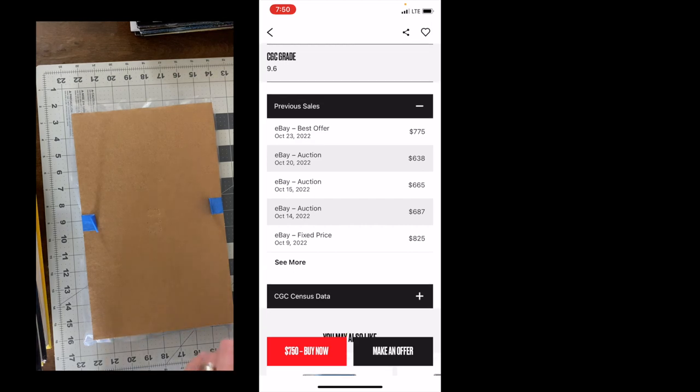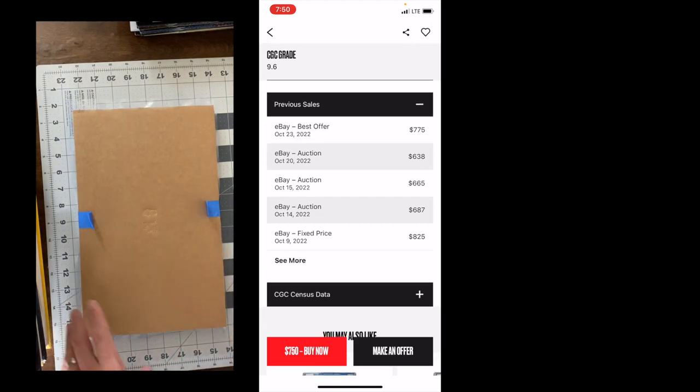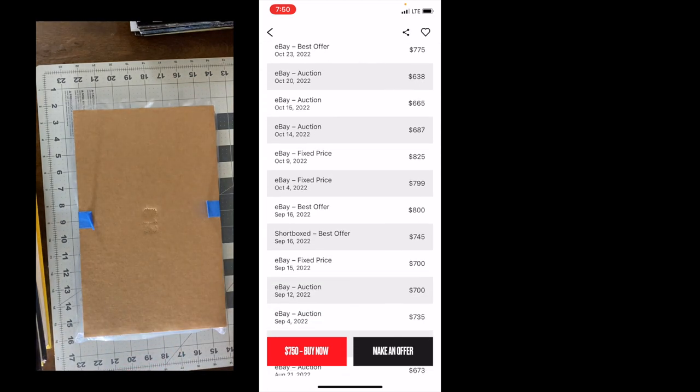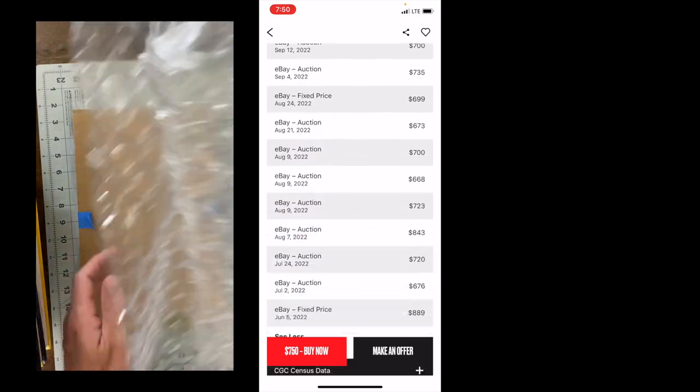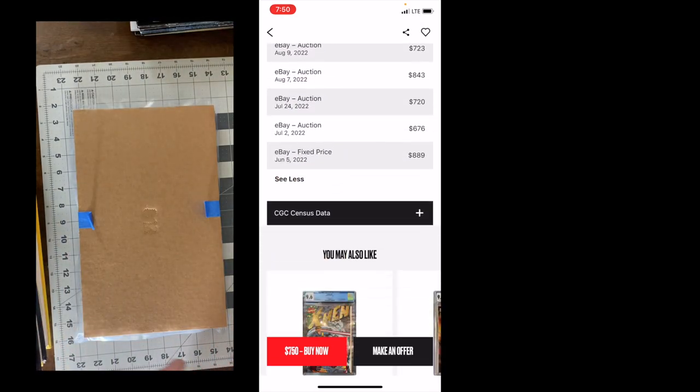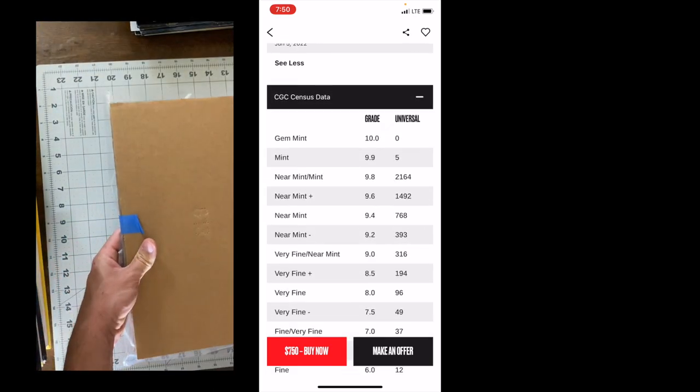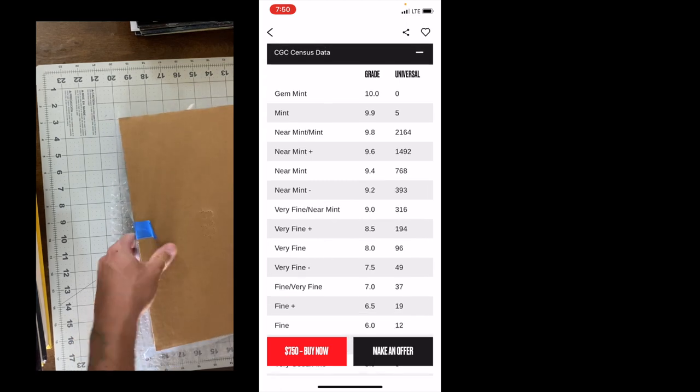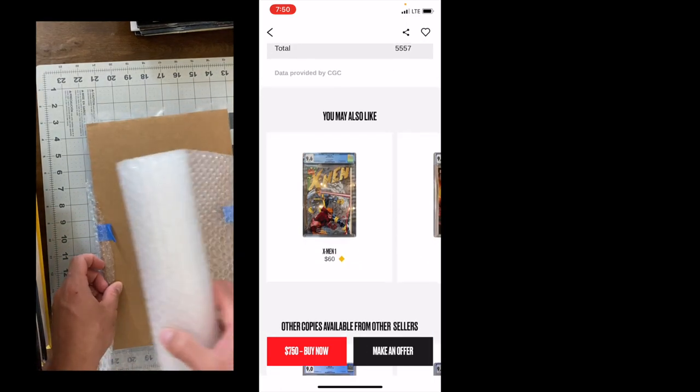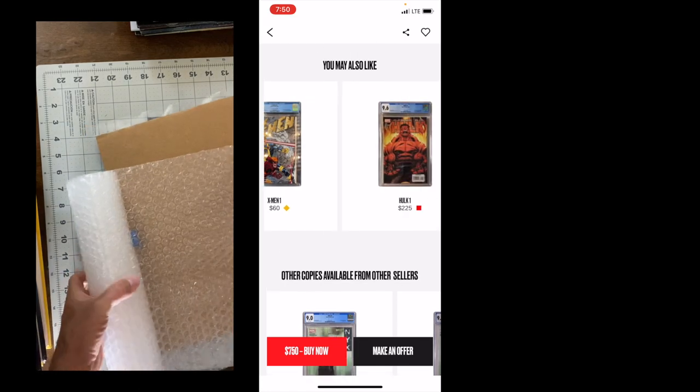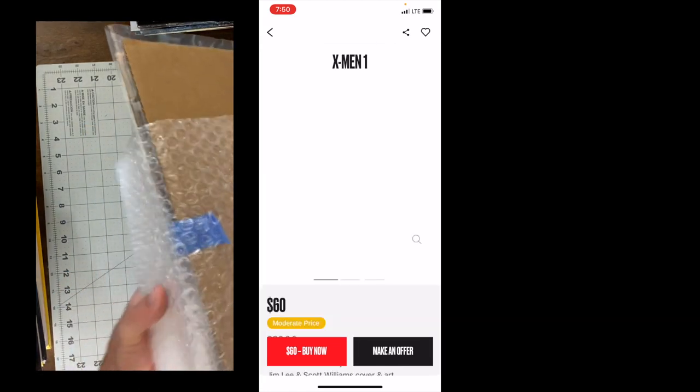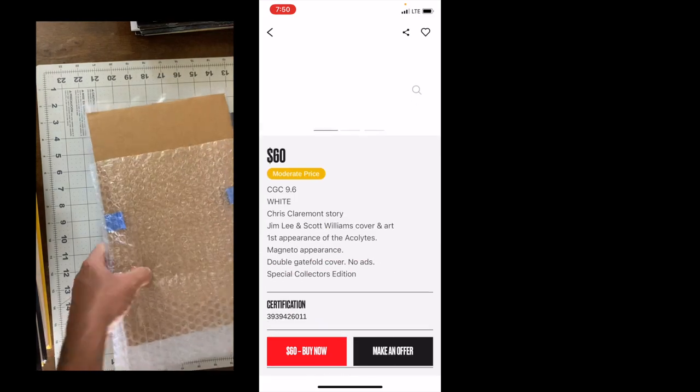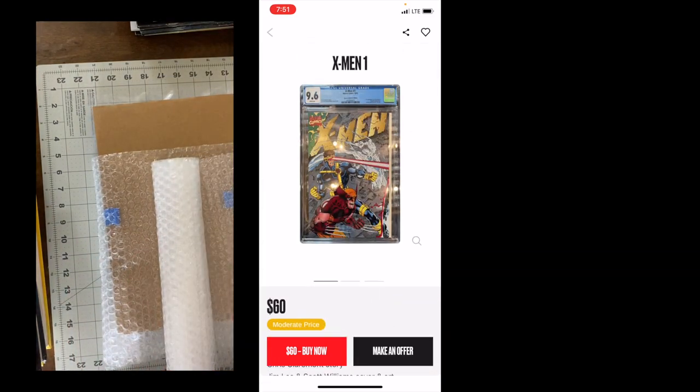But this is what I like too. It's also giving you sales data. So not only from the short boxed app, but it is also including eBay sales, third-party auctions, short box best offers and dates. And comparing these to cover price and GPA analysis, it looks like they are fairly comprehensive. So I can appreciate that. It's also giving you your census data. Also something I think that's very advantageous as a collector here. Recommendations. So we can see here on the X-Men 1, that $60 is probably a moderate price.